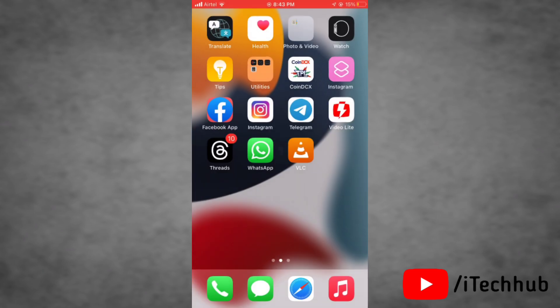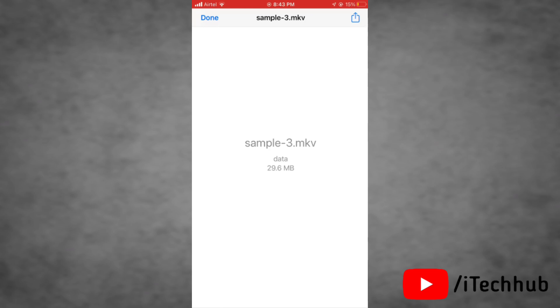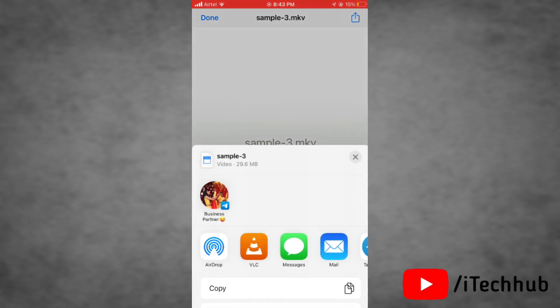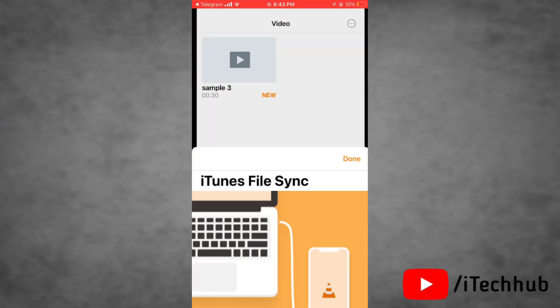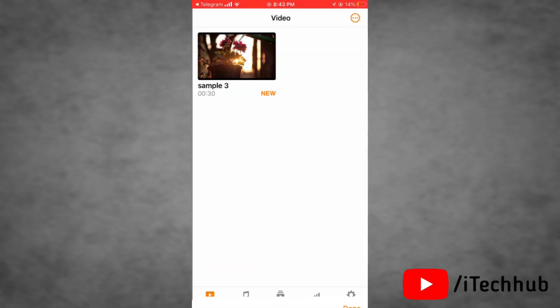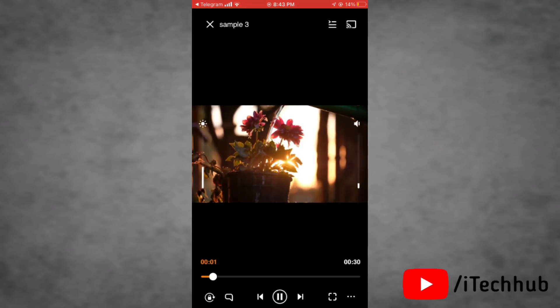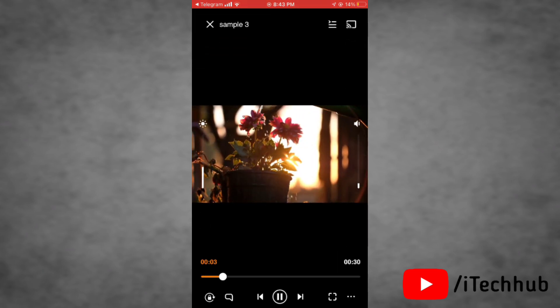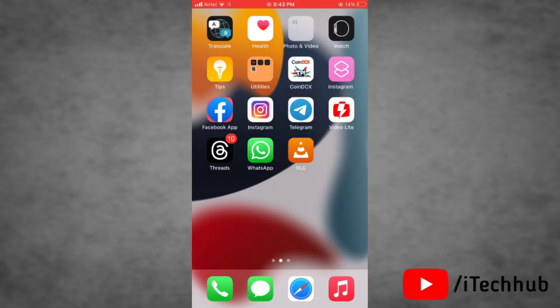Then go to Telegram and tap on that video that wasn't playing before. Tap on the VLC option so it will easily play this video on your device. As you can see here, now this video is playing. That's how easily you can play Telegram videos on your iPhone.